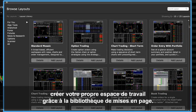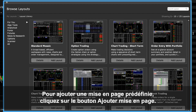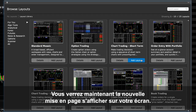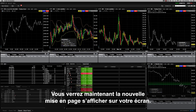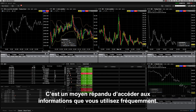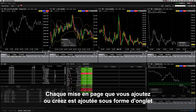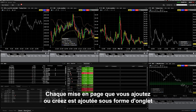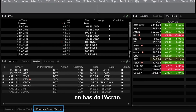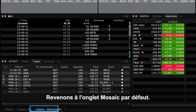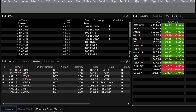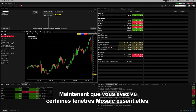You may wish to run multiple tabs inside TWS by using the layout library to customize your own workspace. To add a predefined layout to Mosaic, simply click the Add Layout button. Now you will see the new layout display on your screen. This is a popular way to access the information you frequently use. Each layout that you add or create is added as a tab at the bottom of the screen. Let's go back to the default Mosaic tab.